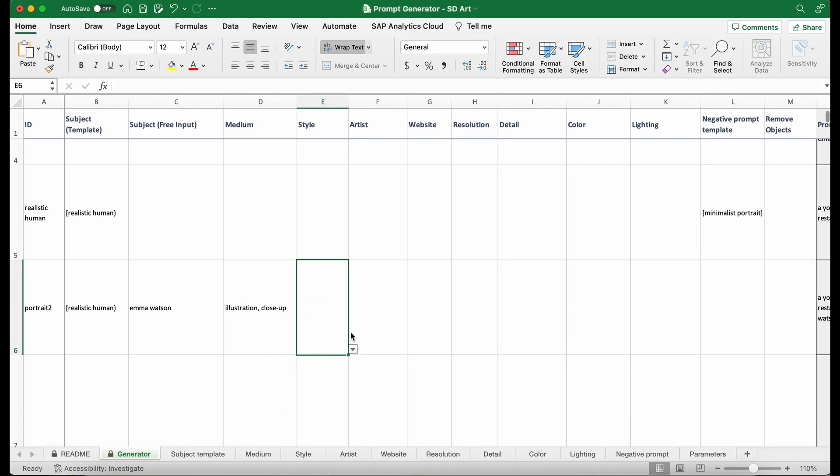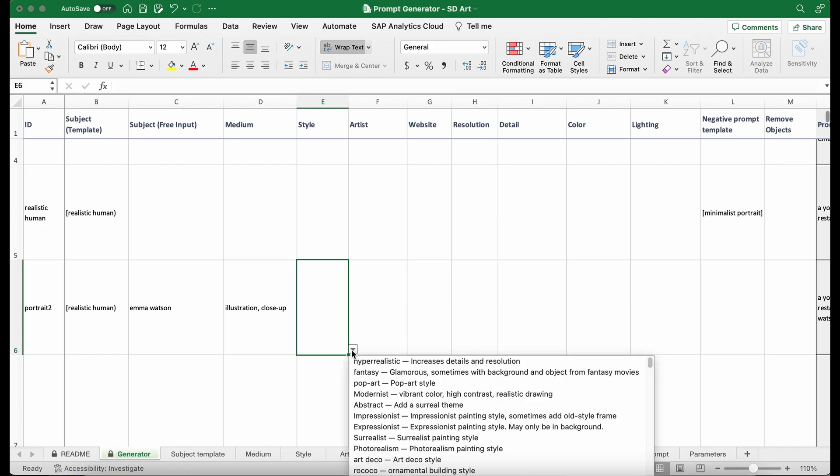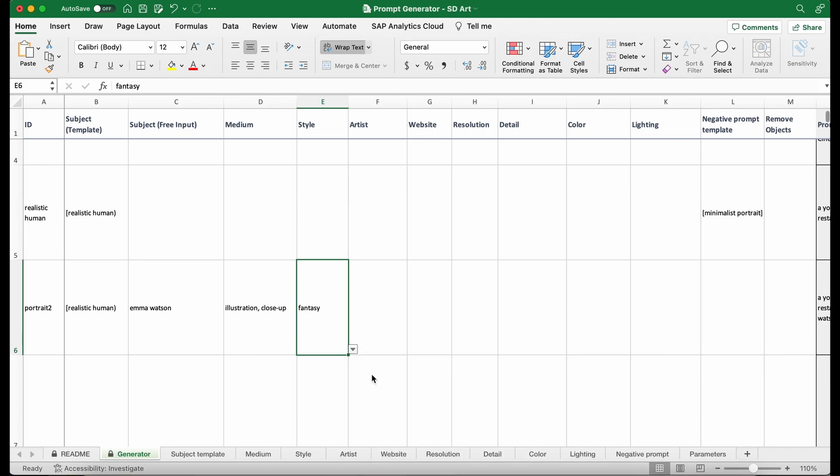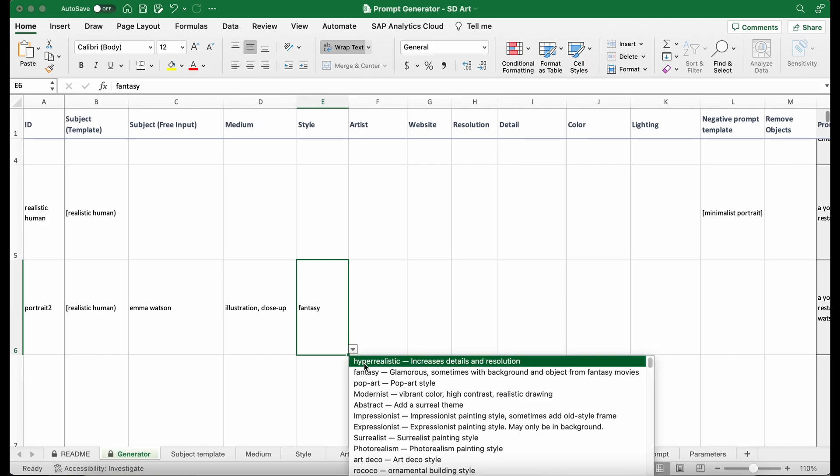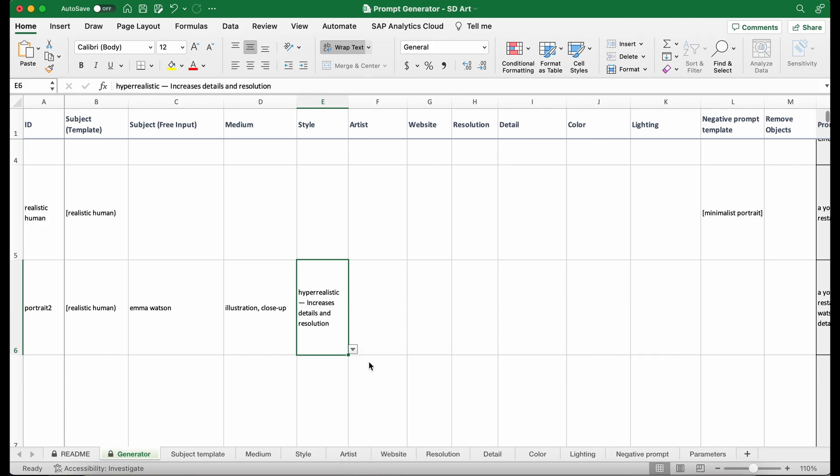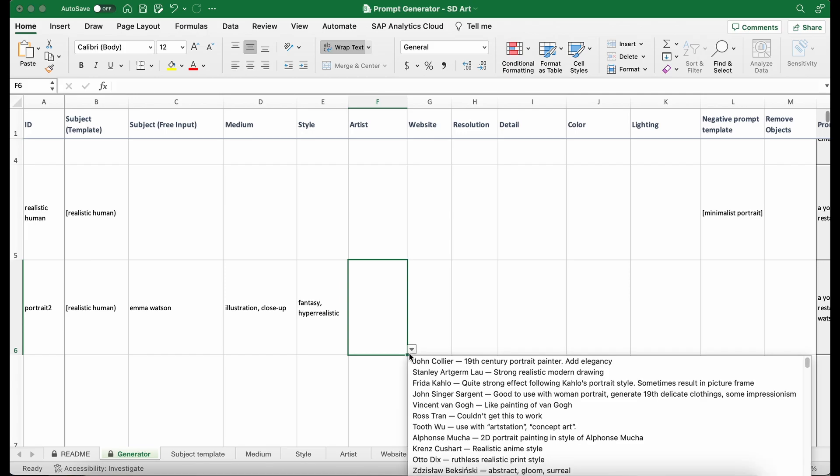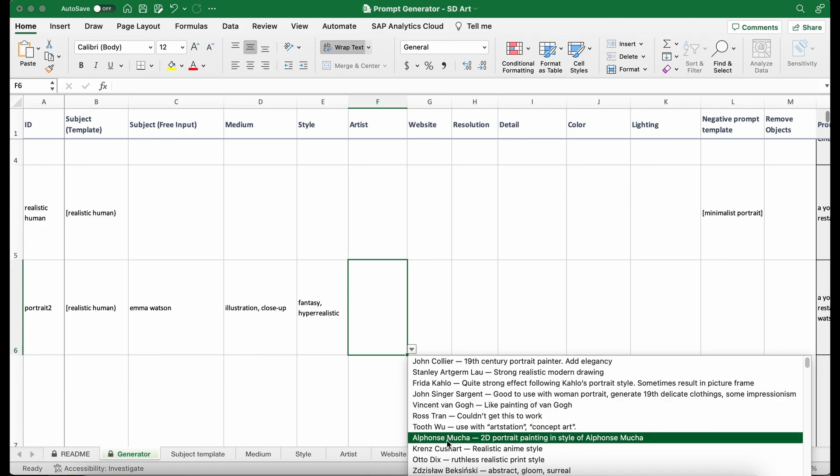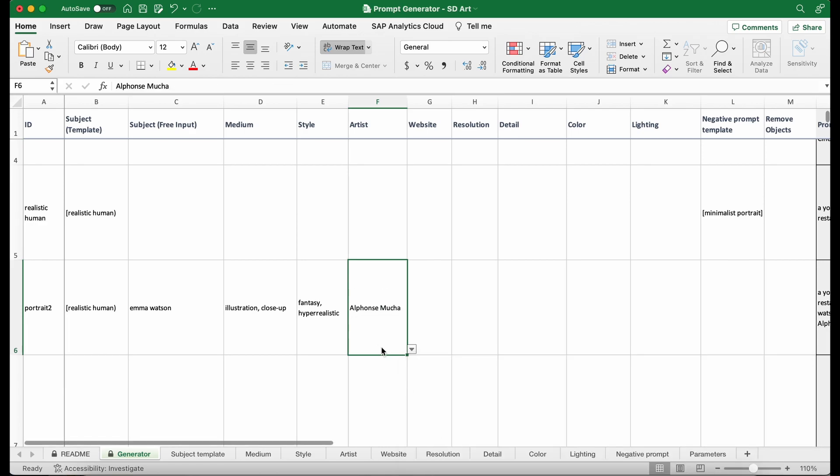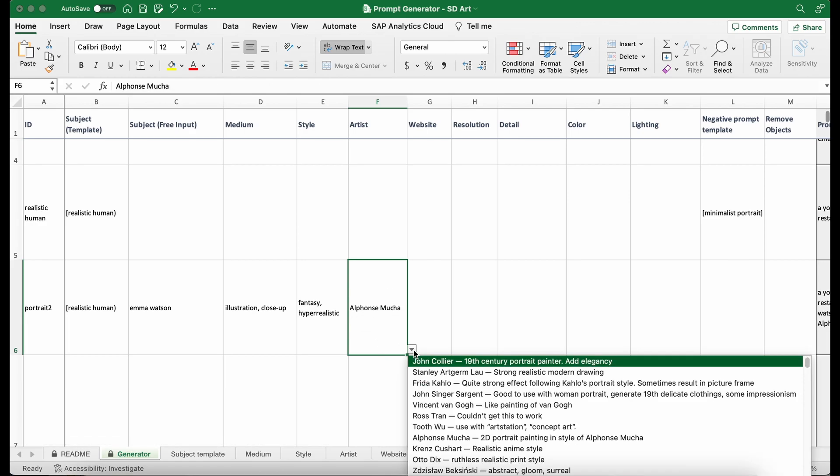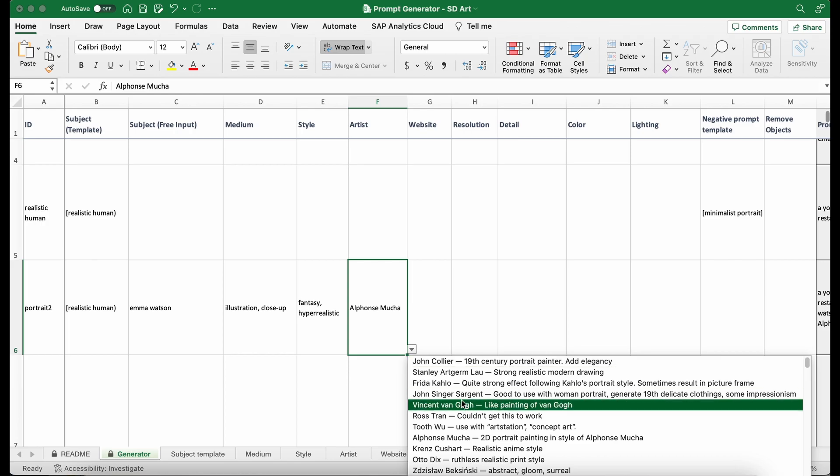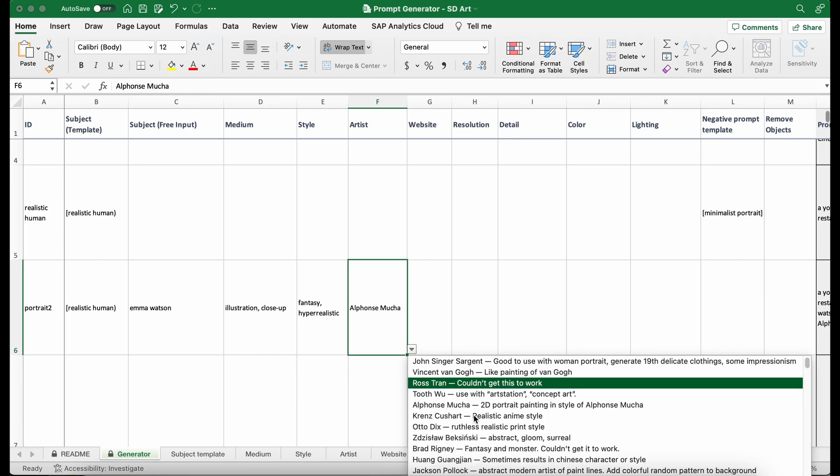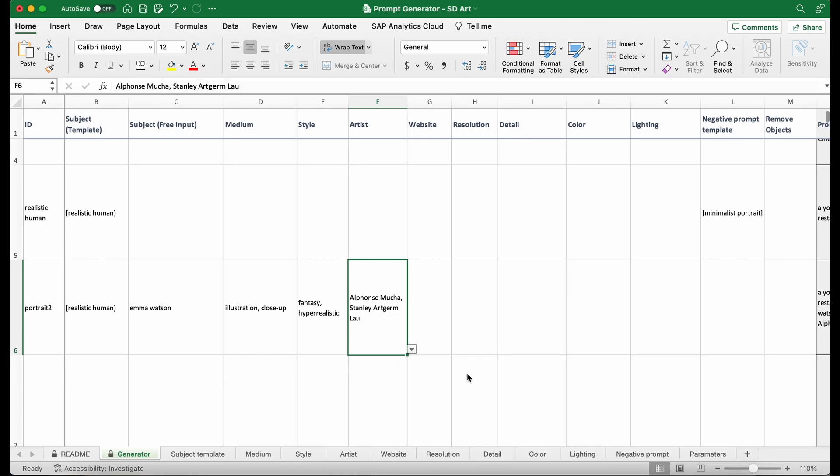And then for style, I'm going to... Yeah, this is more like modifying the style of the image. I'm going to select fantasy. And then I want it to be hyper-realistic. And then artist is something that has a very big effect. I'm going to select a couple of them that I use usually.